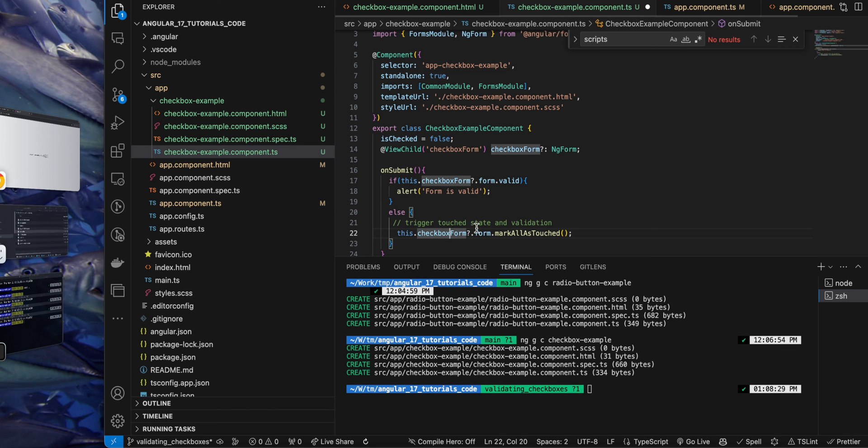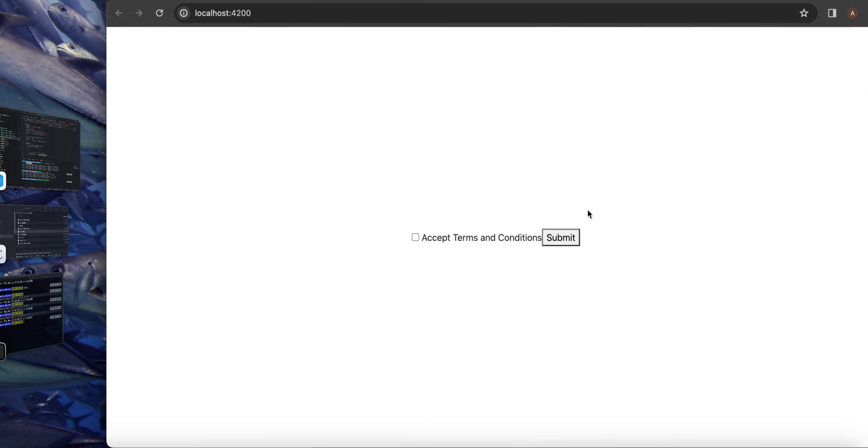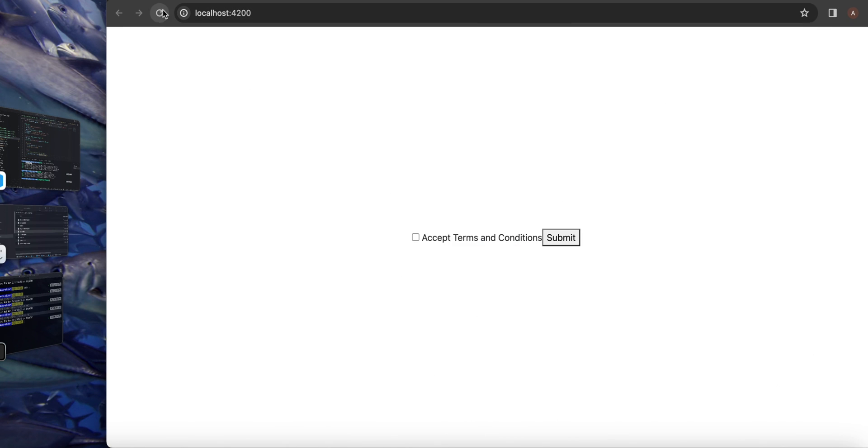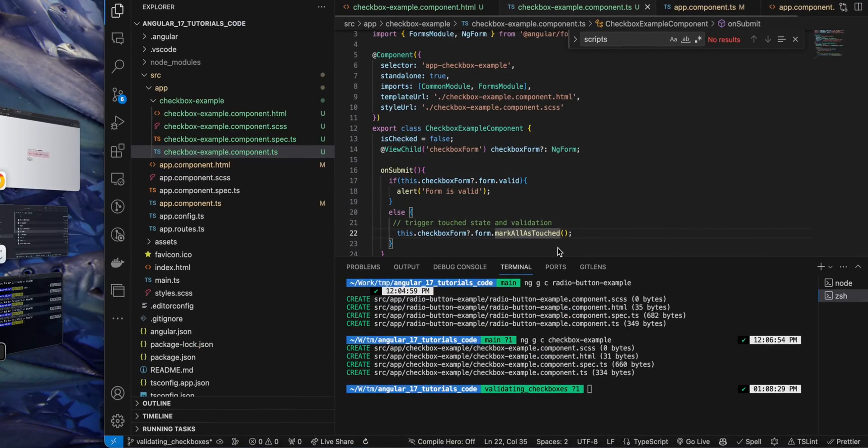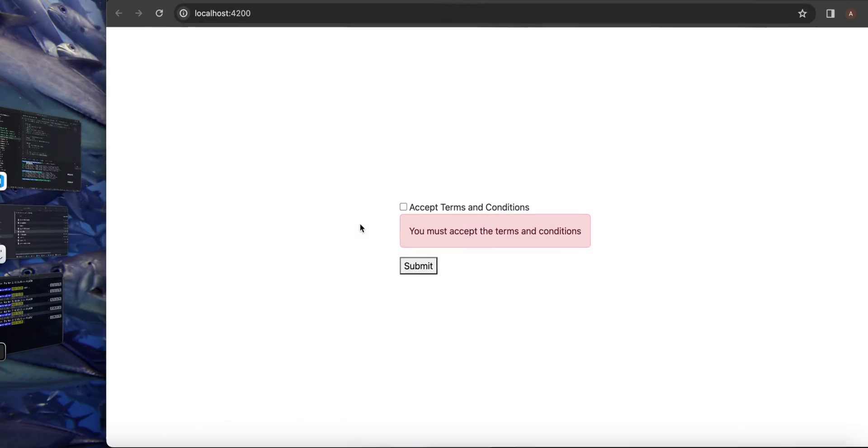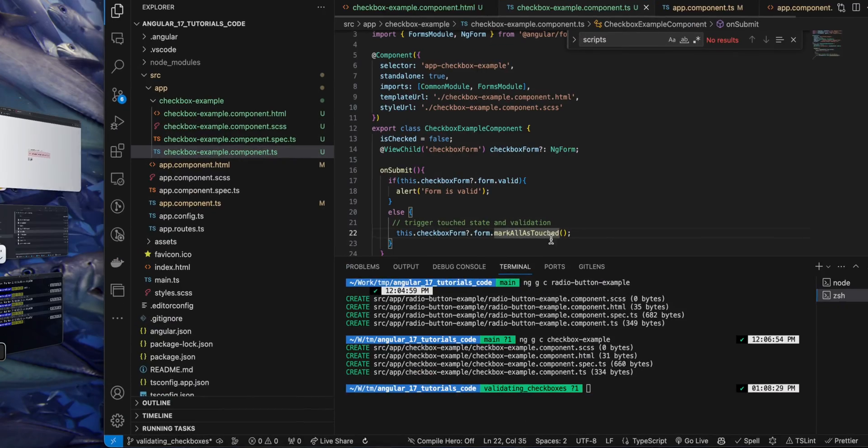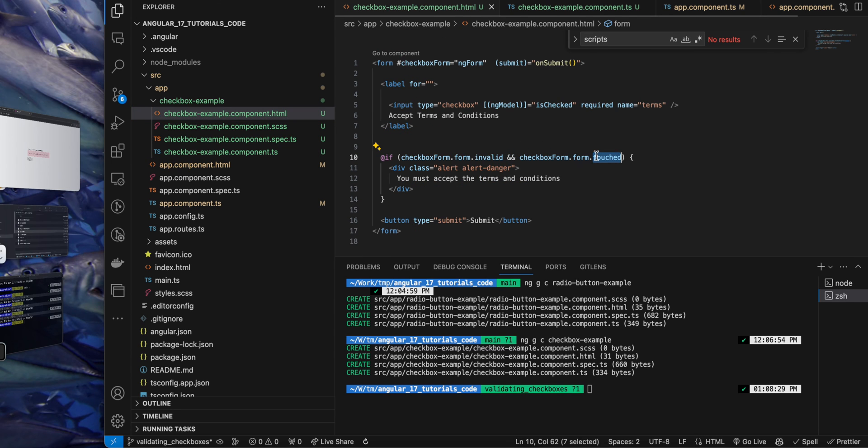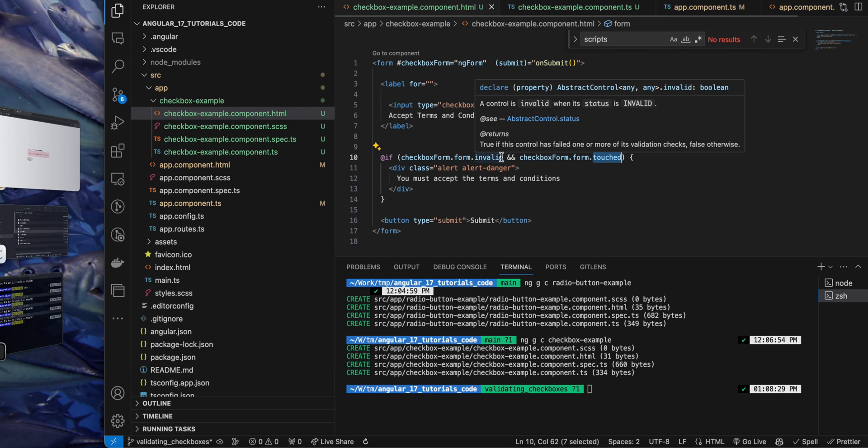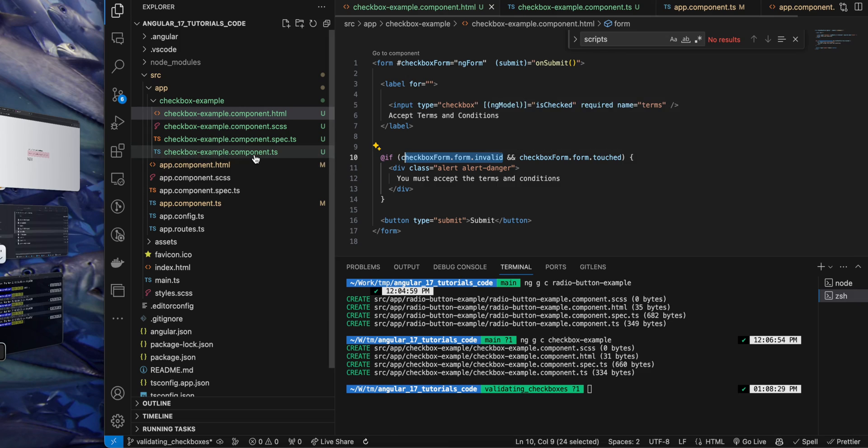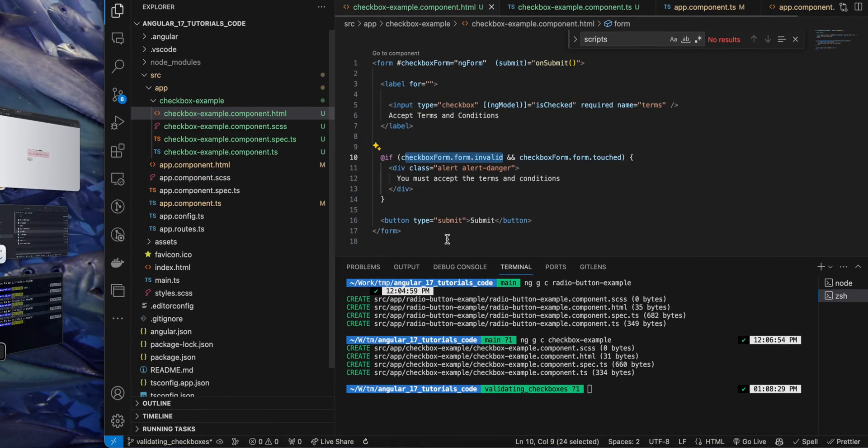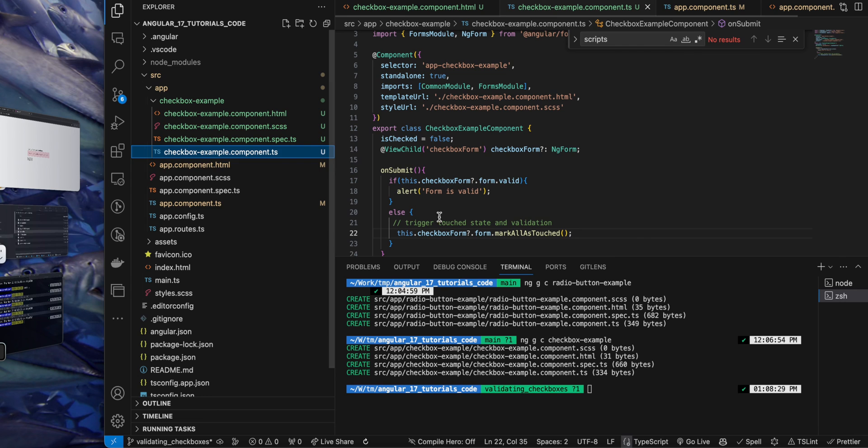If you call that, then in that form it will mark it as touched. And if that happens, then the condition would be true in the HTML and it will show the error message. So in the HTML you see we have added the touched condition, and the invalid is already true but the touched was false. We made it true by calling the function in the TS file that we just added.